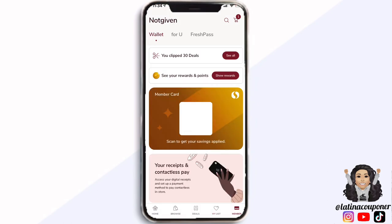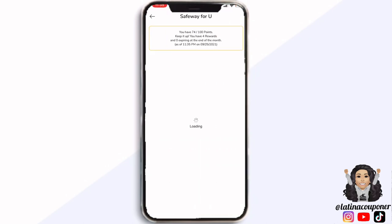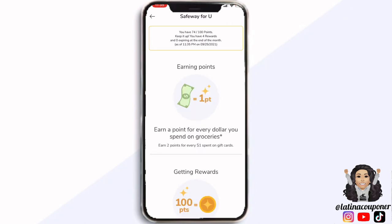Next, head over to where it says 'member.' Once you click on that icon it's going to bring up your wallet. I went ahead and blacked out my QR code because you can use that to scan in store to have all your discounts and coupons come off, plus it'll help you earn rewards and points. Here you can also see your clipped deals and how many you have clipped. On the second tab down you will see your rewards and points. For each dollar that you spend in store or online you're going to get a point, and once you get to 100 points that equals one reward.